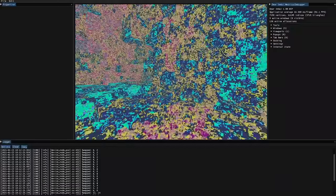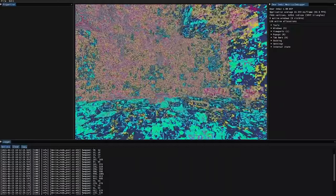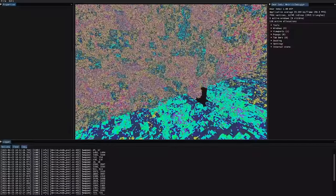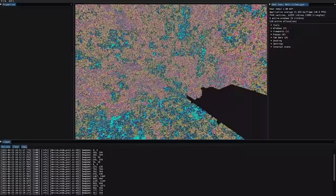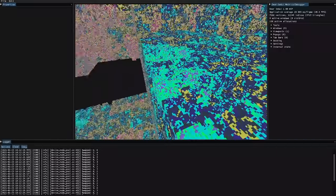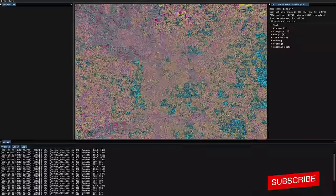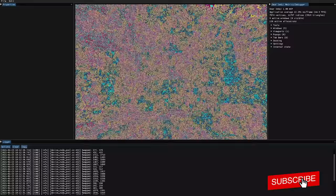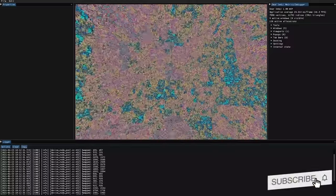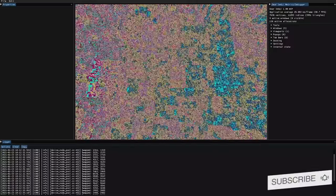Welcome back guys to my fifth devlog of my voxel game engine. I just want to thank you guys so much for the support on my videos recently and I hope you guys are loving them.